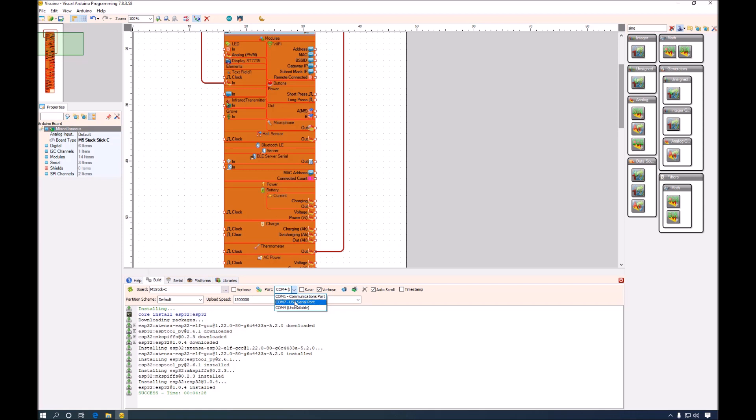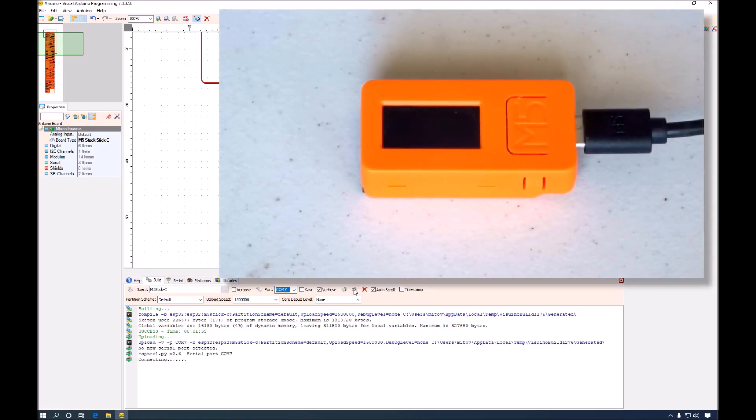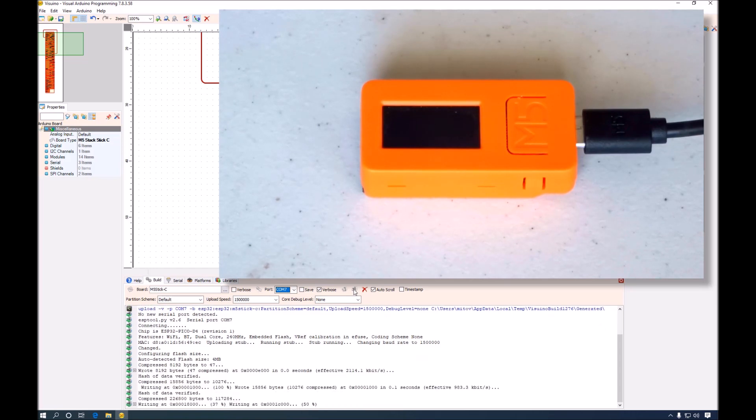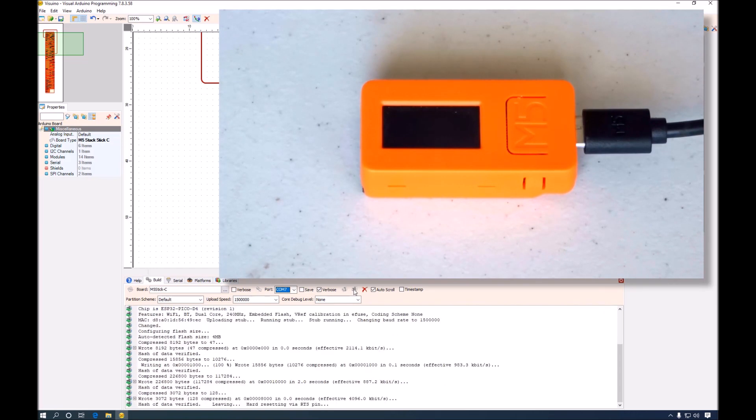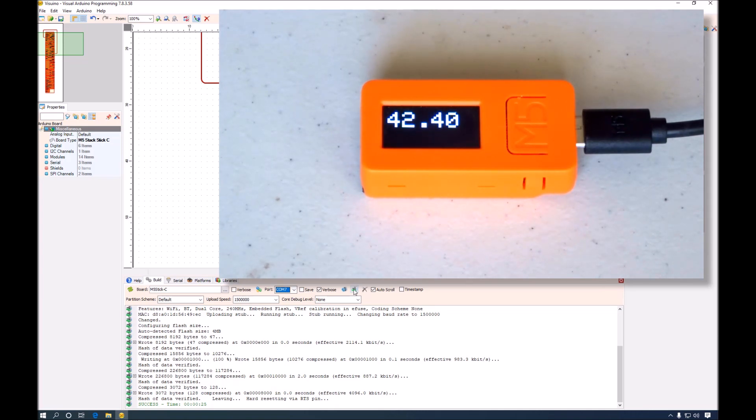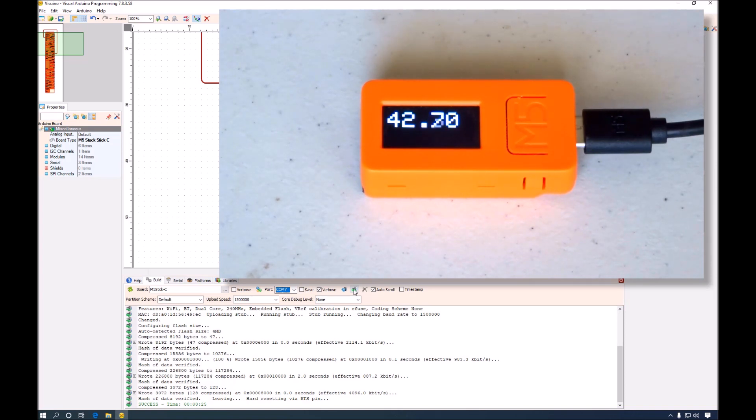Select the COM port. Select the COM port where STICC is connected. Compile and upload the code. The code is compiled and now we are uploading. And we have successfully uploaded the project. And you can see that the temperature inside our STICC is around 42 point something degrees. So obviously our STICC is warming up even here today under the California sun.